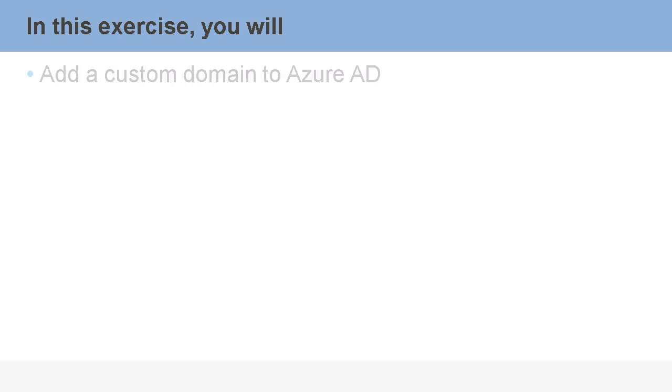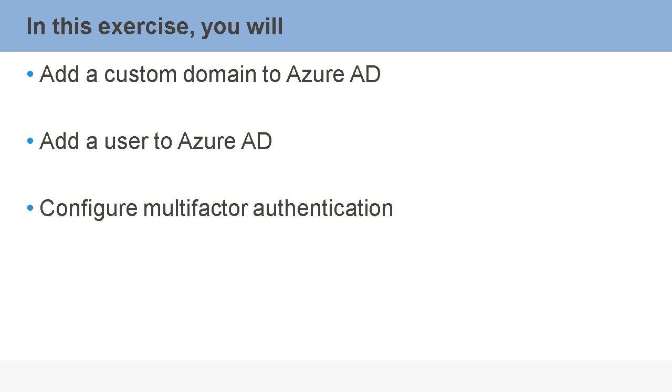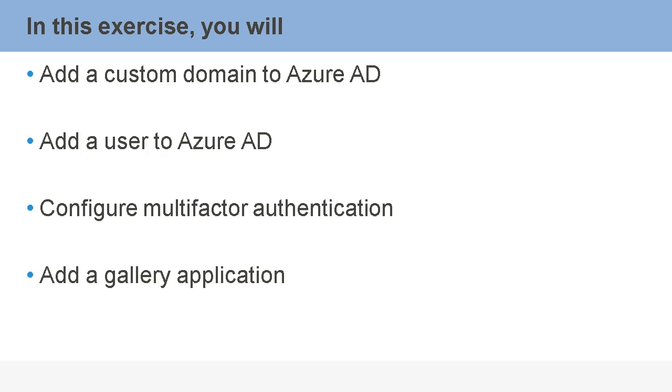The hands-on exercise in this course will ask you to add a custom domain to Azure Active Directory, add a user to your Azure Active Directory, configure multi-factor authentication, add a gallery application, and finally add a custom web app.